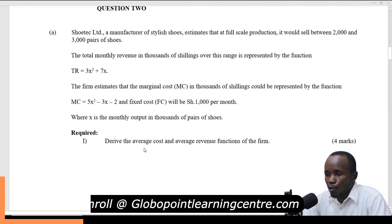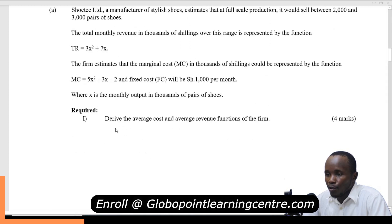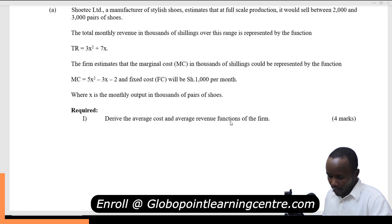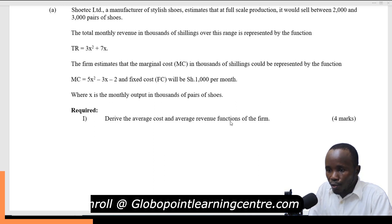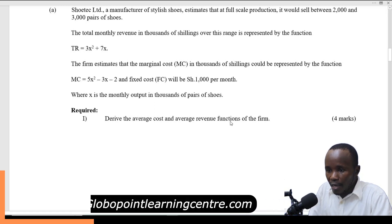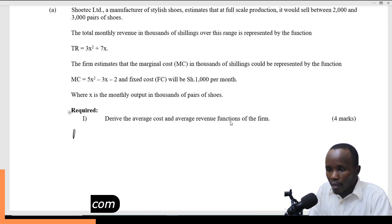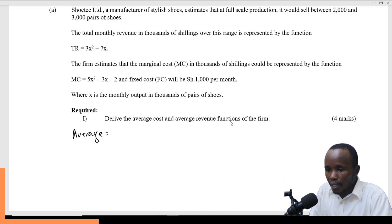The first part asks you to derive the average cost and the average revenue function. Let's begin with average cost. Average cost is total cost divided by quantity.